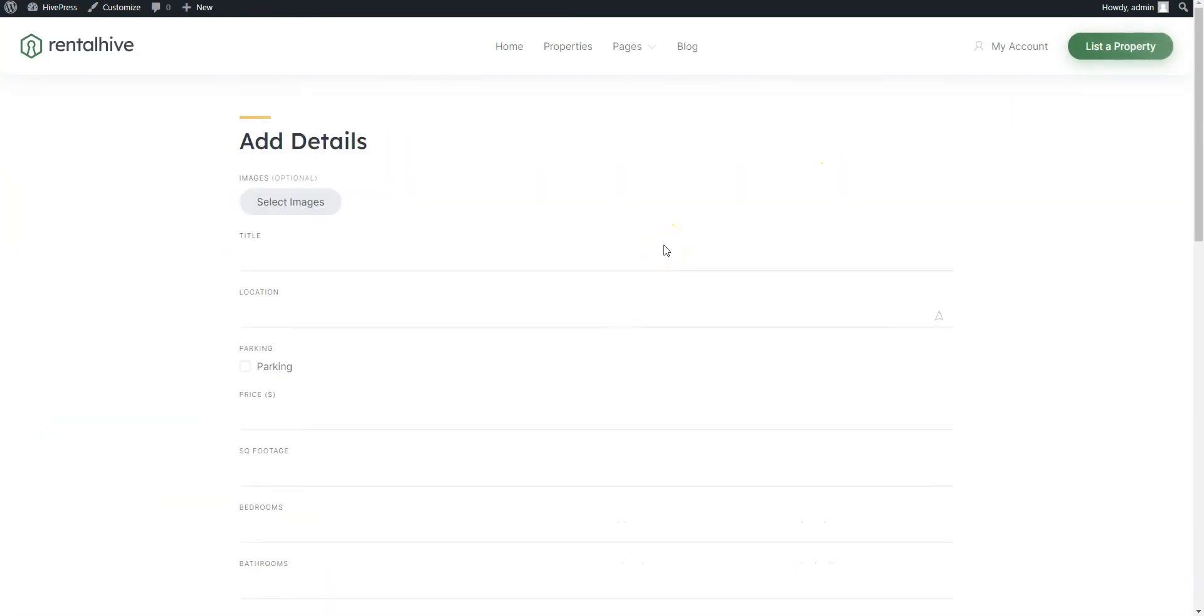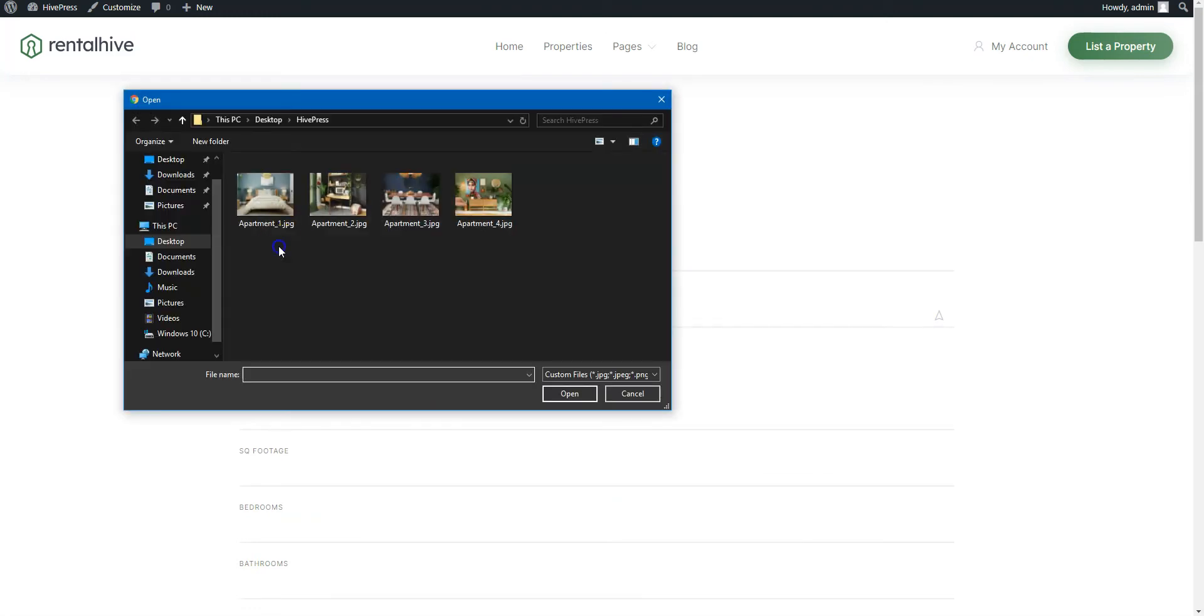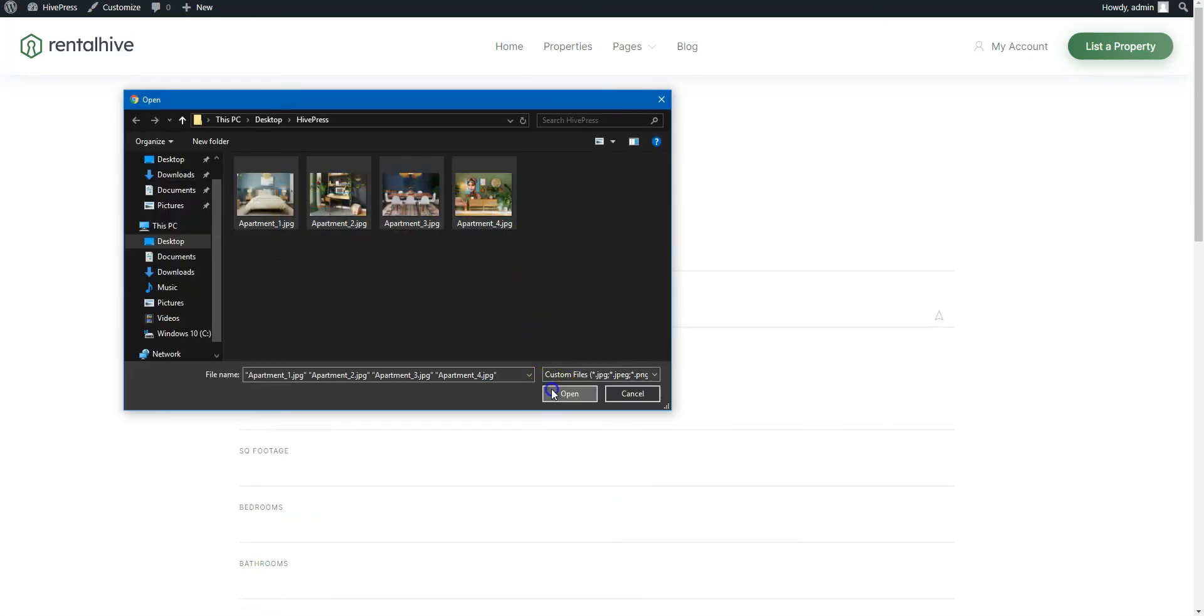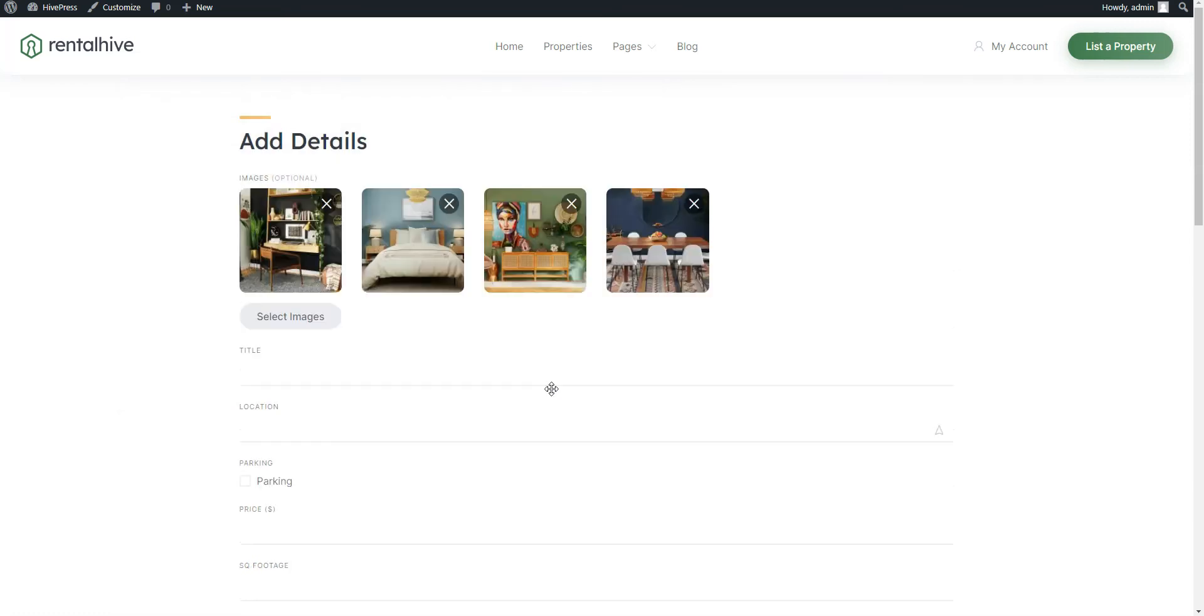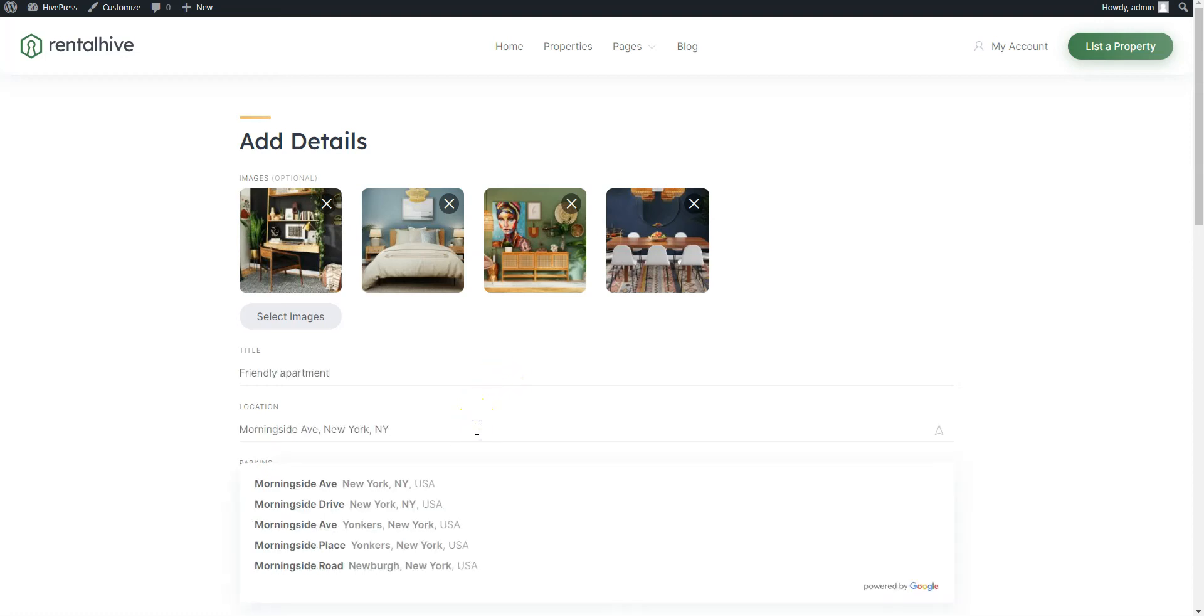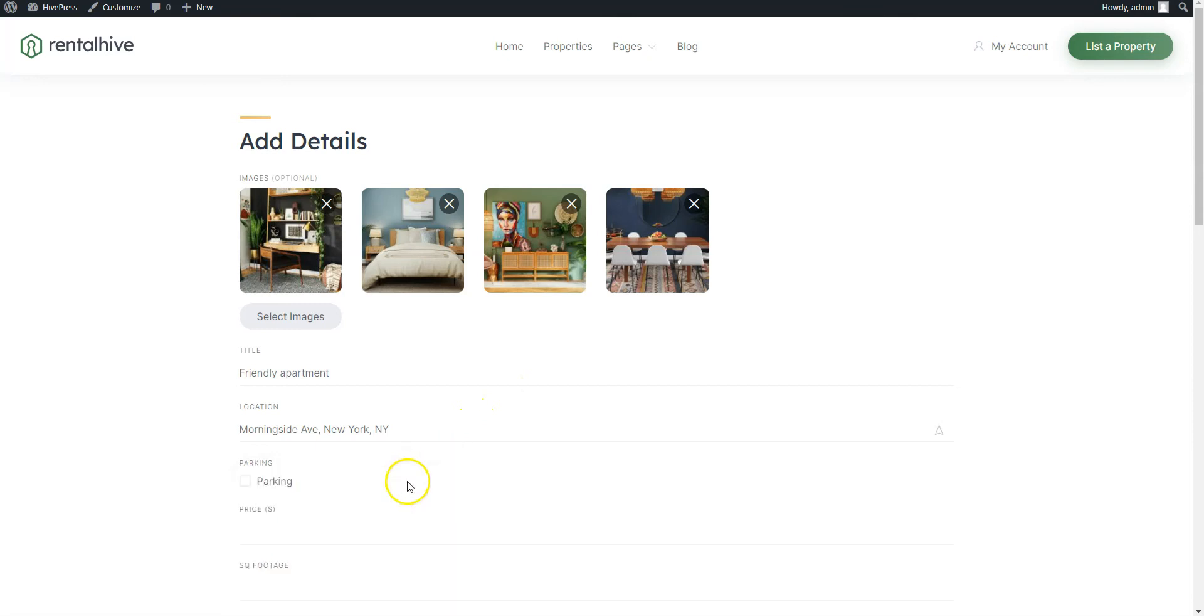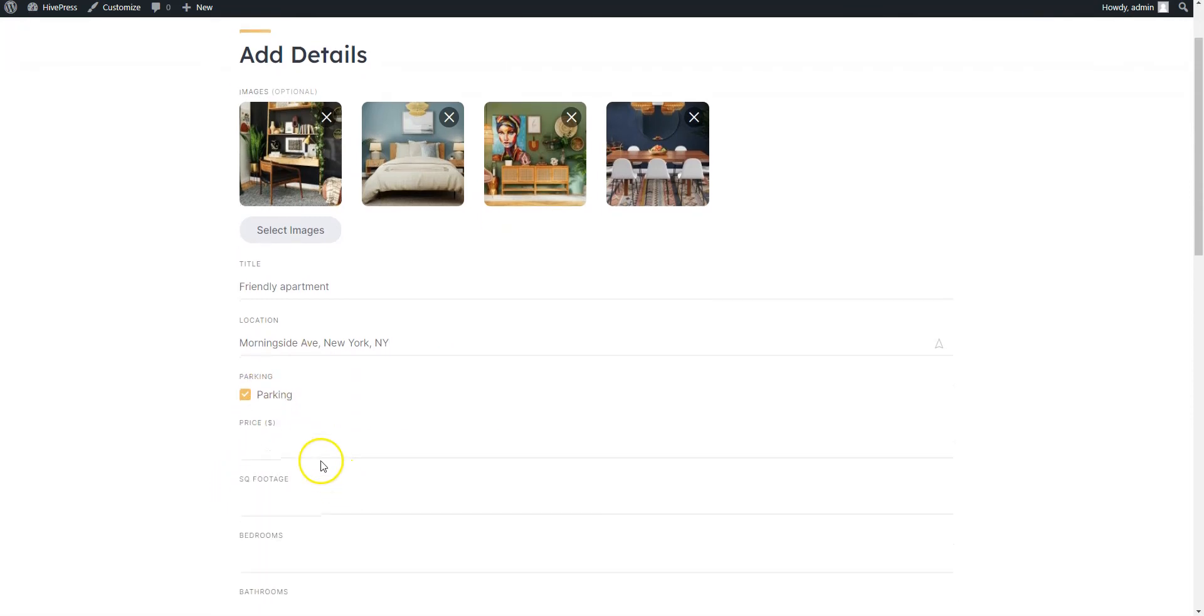Here you can upload the listing images, enter the listing title, then indicate the location. Here you can see our custom fields that we have added previously, set the price per night, and so on. Let's fill in all the necessary fields.